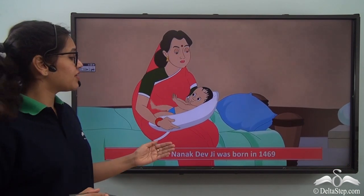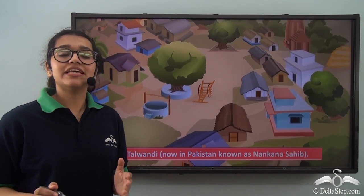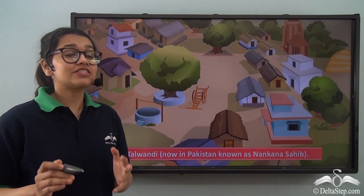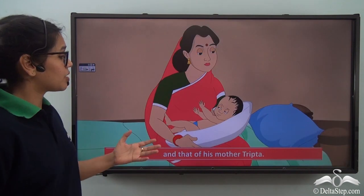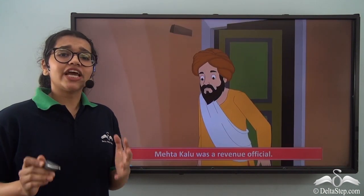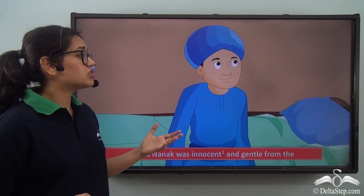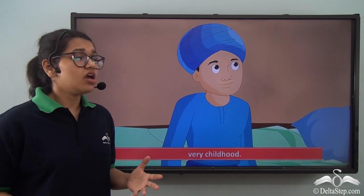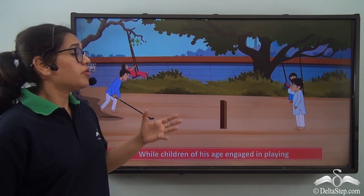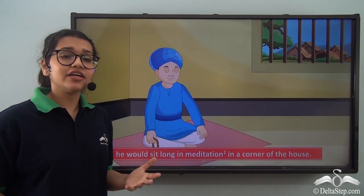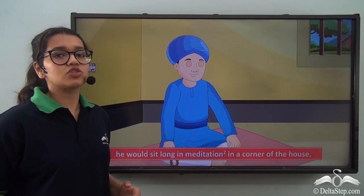He was born in 1469 in a district called Talwandi, which is in present-day Pakistan. His father's name was Mehta Kalu and his mother's name was Tripta. Even from childhood he was very compassionate — unlike other boys and girls his age who used to play games outside, he did not indulge in that. Instead, he used to sit in a corner of his house and meditate for long hours. He was not even interested in his studies at school.